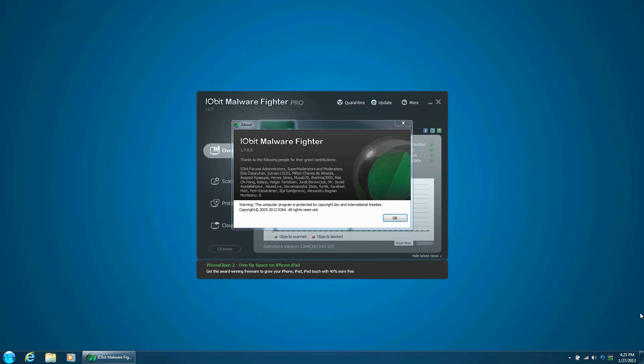There will be only one part of this review, and like I mentioned from the previous review of Advanced System Care 6 Pro, I will be doing a license key giveaway consisting of two Malware Fighter keys and three System Care keys.